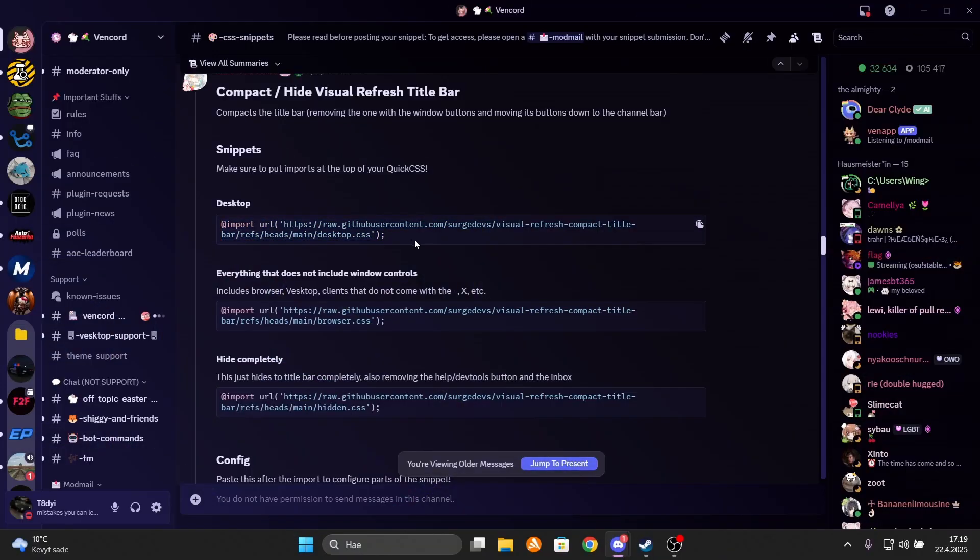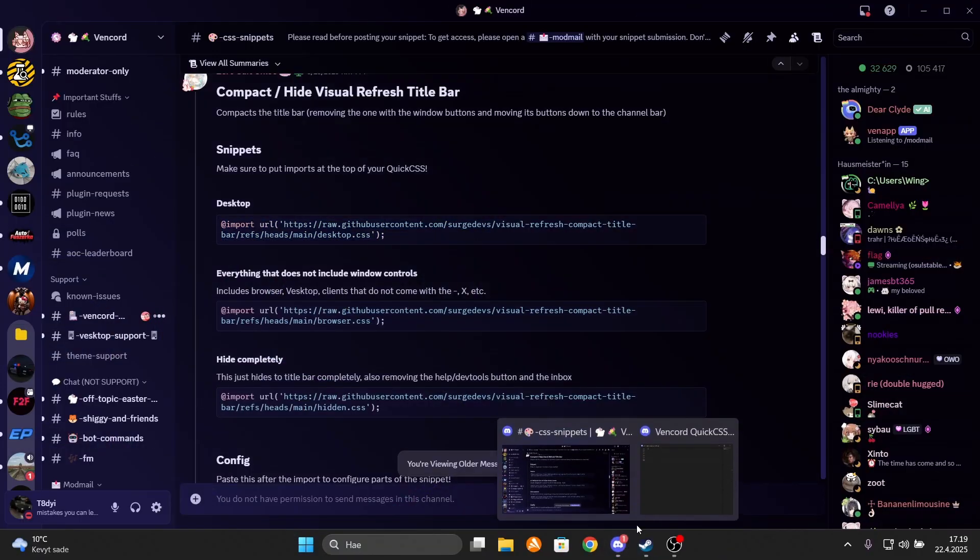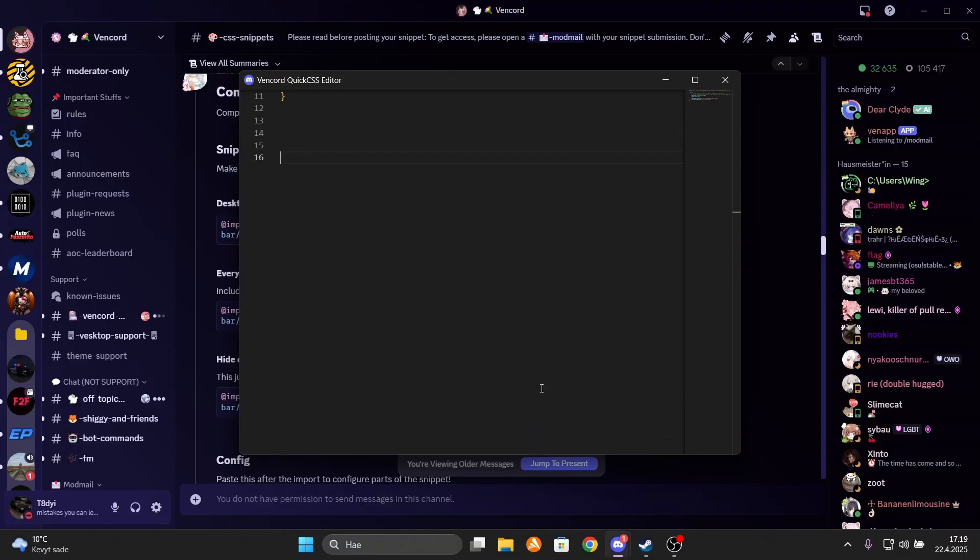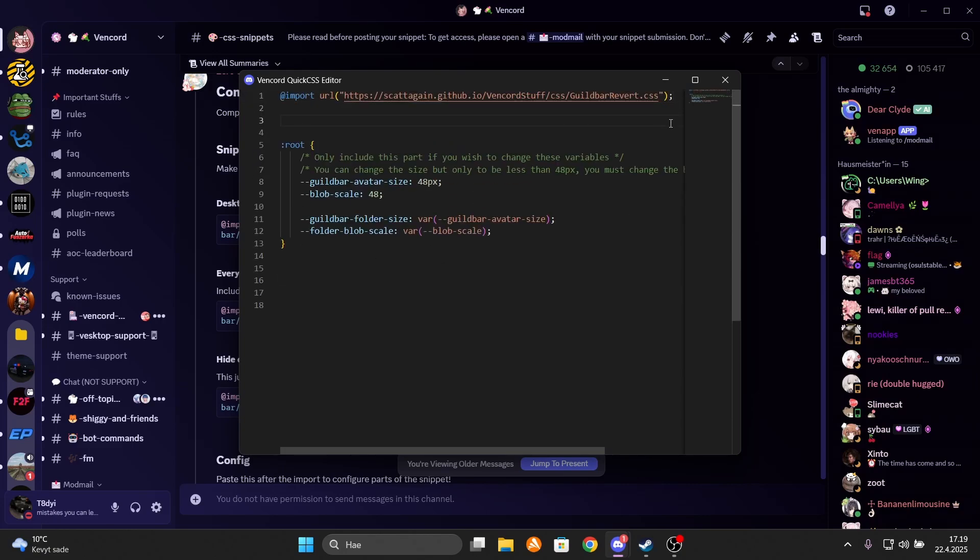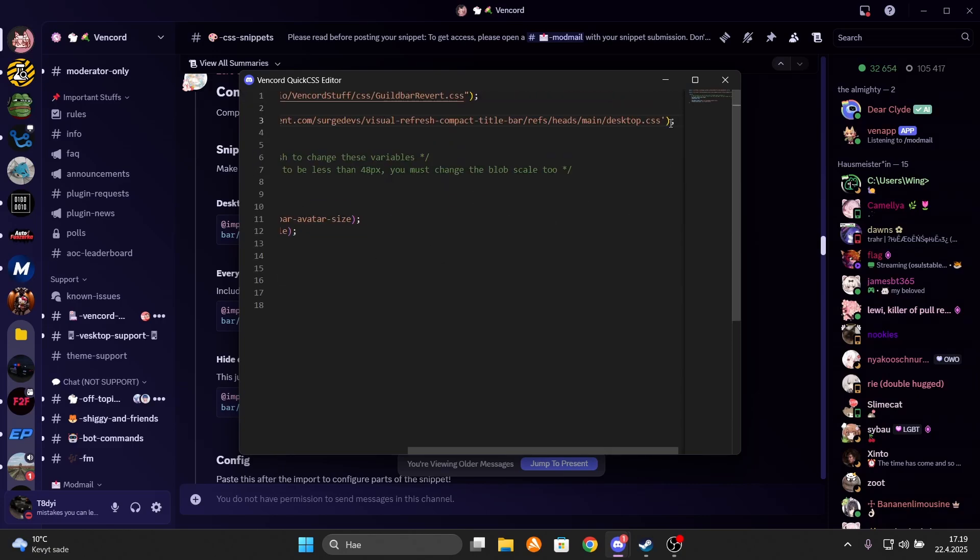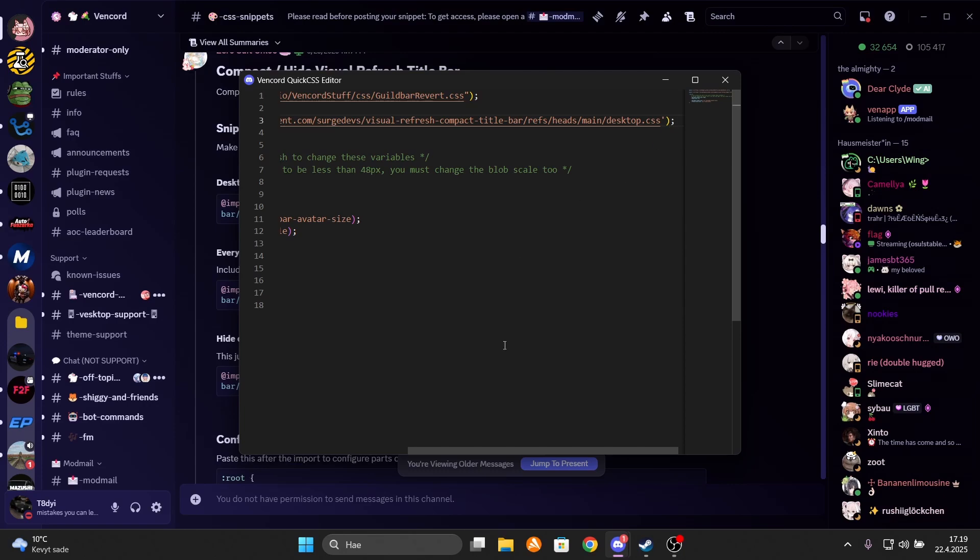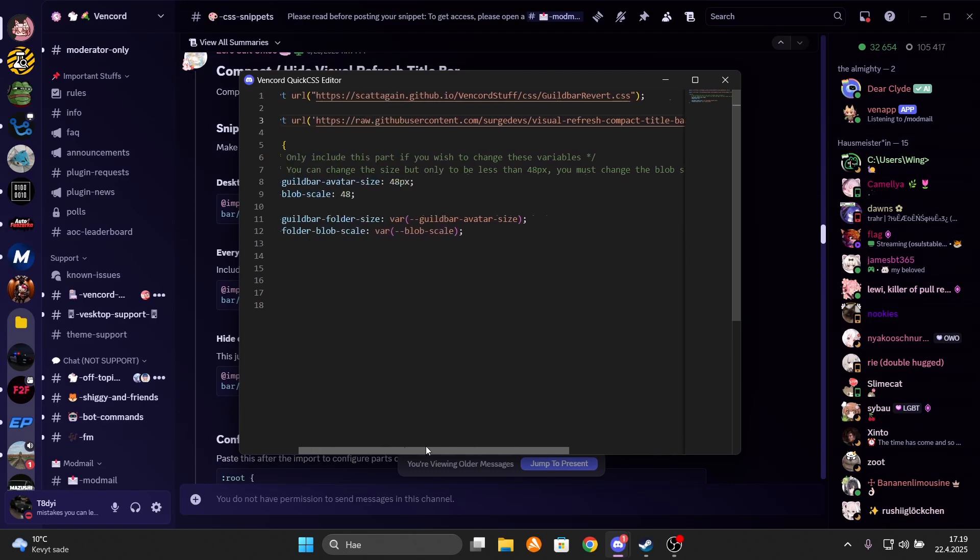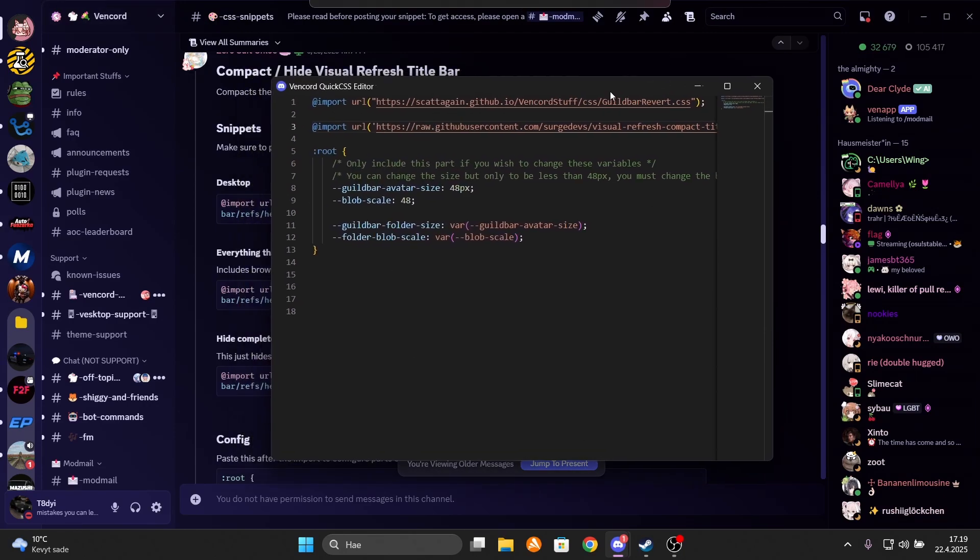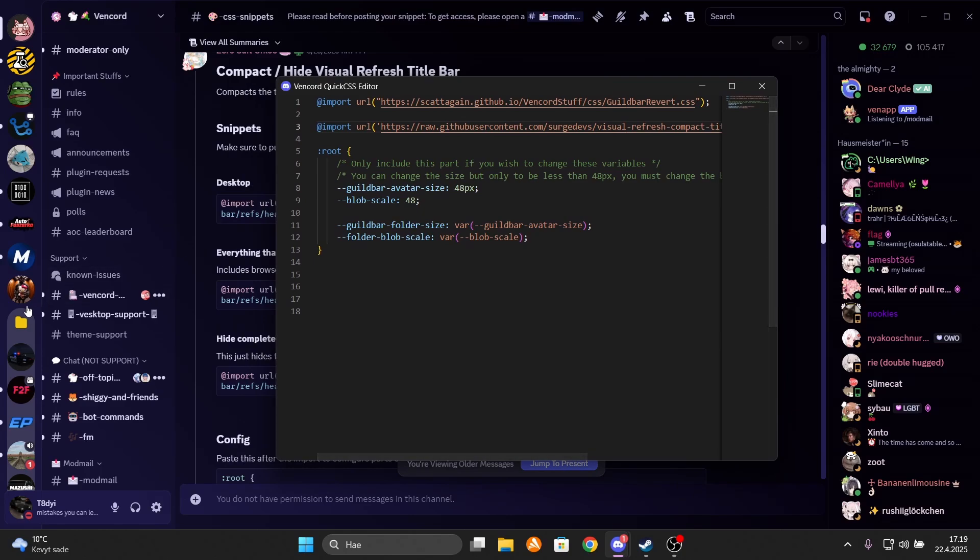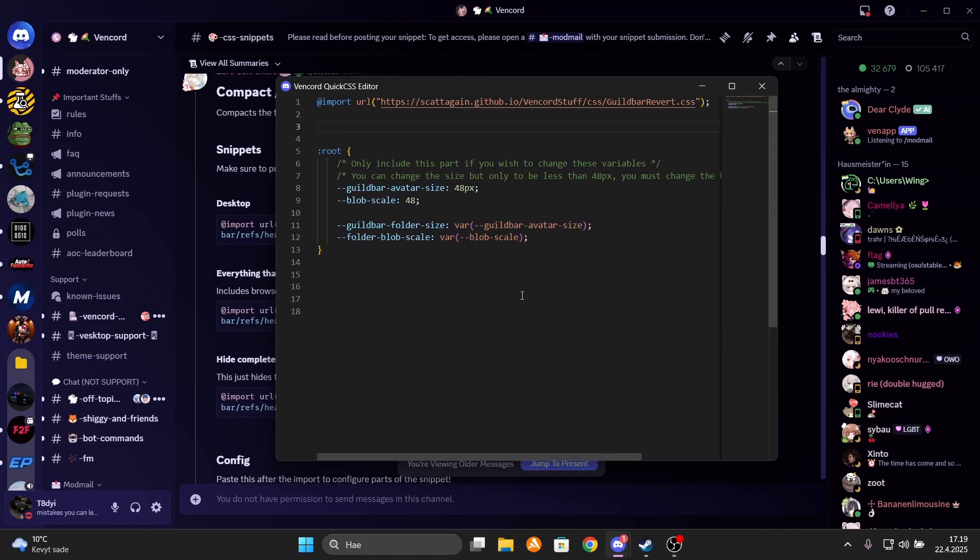It's pretty stupid. So thankfully Chloe has come up with the solution for this. Once you copy paste this to the CSS editor, the bar will disappear. And this way the DM icon will go to the top and you will have a tiny bit more space to read the messages on the screen. It doesn't really matter that much, but it just brings that old Discord part back a bit.